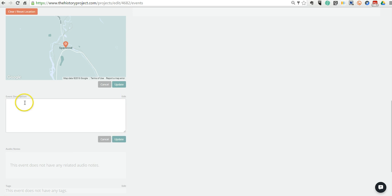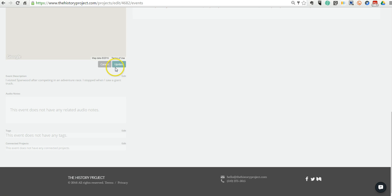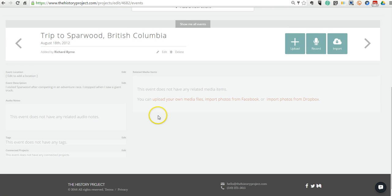I'll edit this description and say, I visited Sparwood after competing in an adventure race. I stopped when I saw a giant truck. And we'll update that. And we'll update our map.